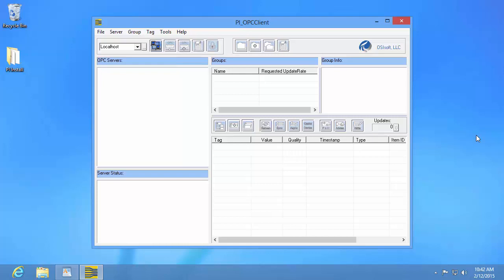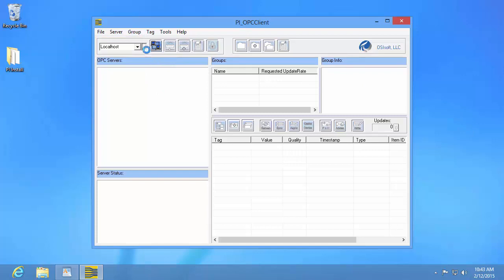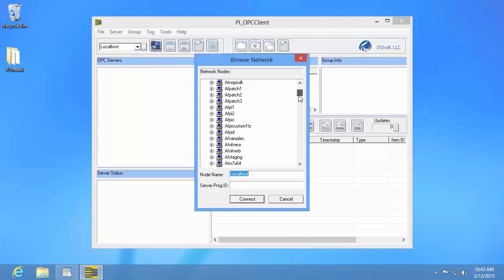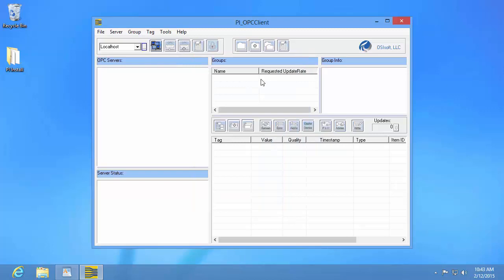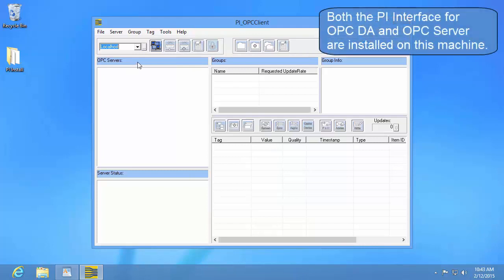The first thing we're going to want to do is connect to the node that is hosting our OPC server. As you can see in the top left corner, the default node we're going to connect to is the local host. If your OPC server is not local, you're going to need to change this by clicking on the ellipses up here, which will allow you to browse your network for the OPC server node. If you know the IP address or host name of your node, you can just type it into this field. Since my OPC server is local, I'm going to leave this as default.